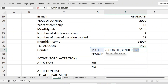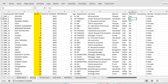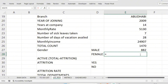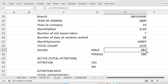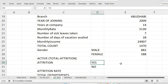COUNTIF means: count cells in the gender column where 'Male' is typed. In the edited data you can see the gender column has Male and Female values — it has counted only the Male cells, giving 882. Similarly, using COUNTIF for 'Female' gives 588 rows. If I select both cells, the sum shows 1470, which equals the total employee count.